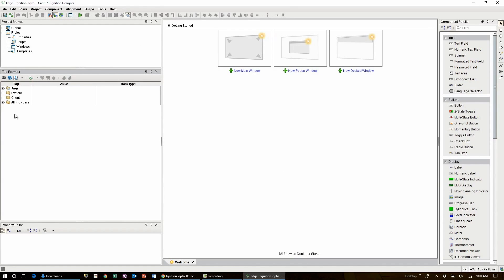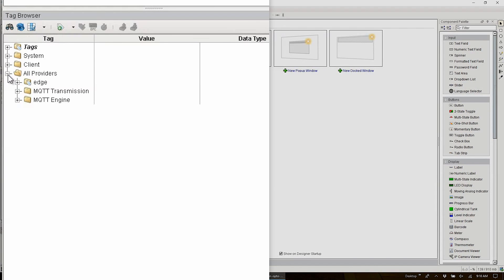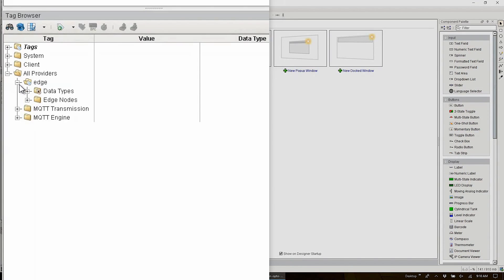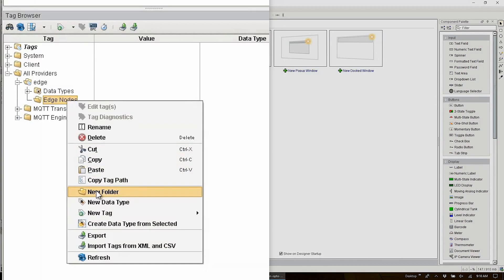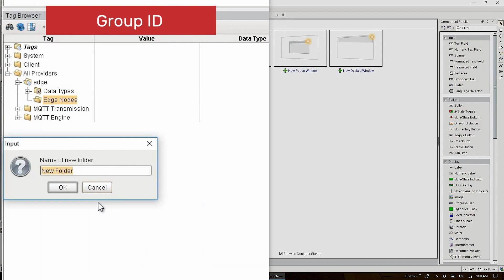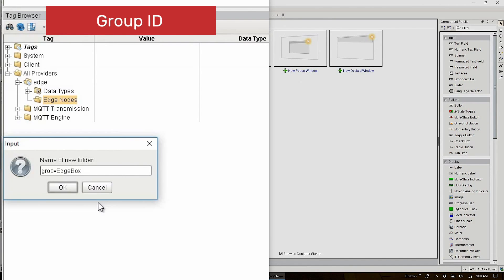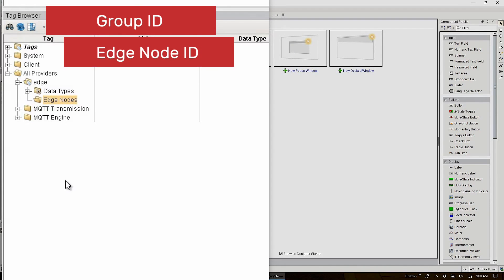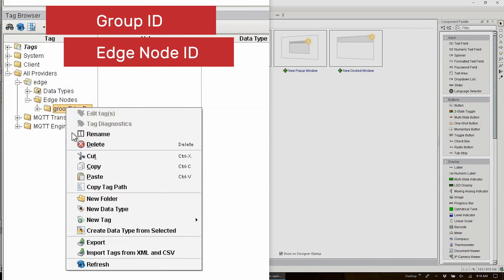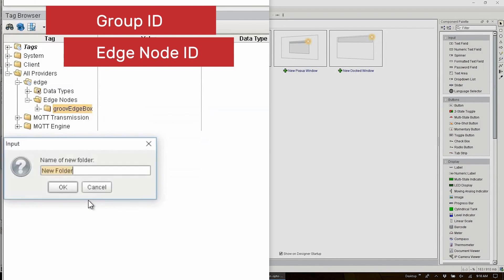Start by expanding the all providers folder then the edge folder until the edge node folder is revealed. We'll add our MQTT tag folders under here. You do that by right clicking on the edge node folder and from the pop up menu select new folder. Here we create the group ID folder. Now the group ID can be anything you want but generally it's an identifier for the vendor or gateway where the devices are connected and the tags that are being published from that gateway. I'll use groov edge box to indicate that this is a groov edge appliance and any devices connected to this groov box will fall under this group ID.